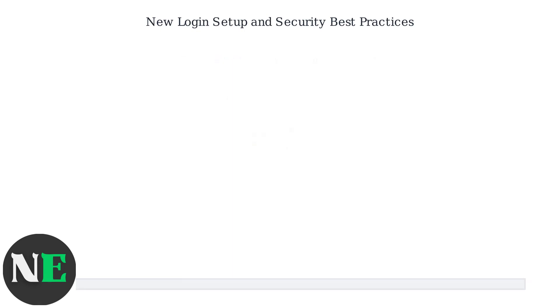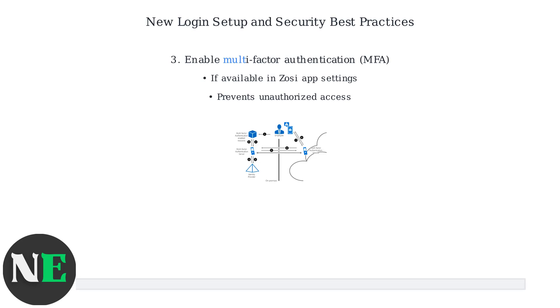Enable multi-factor authentication in your Zosi app settings to add an extra layer of security and prevent unauthorized access.